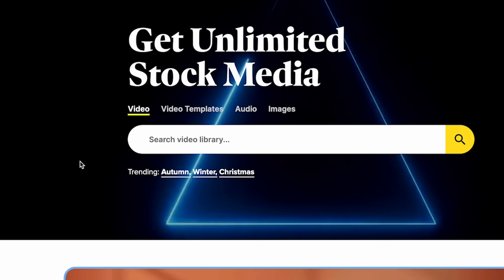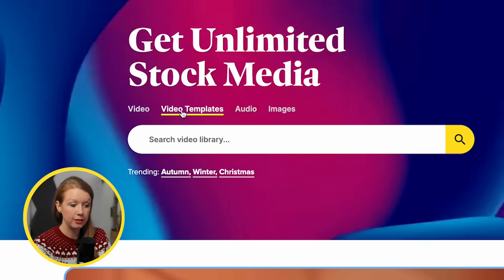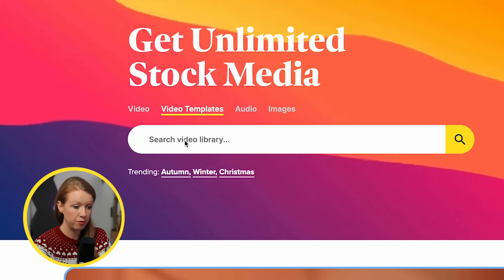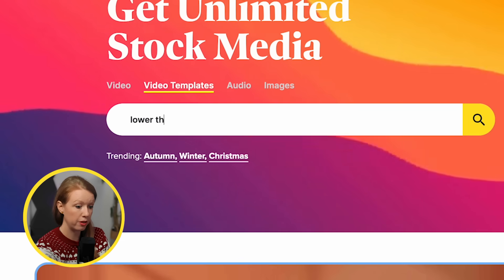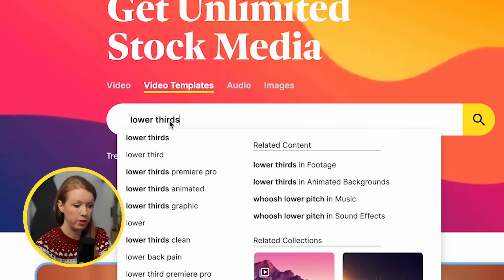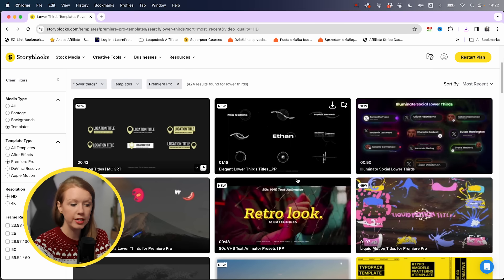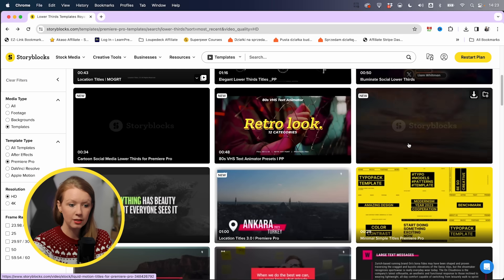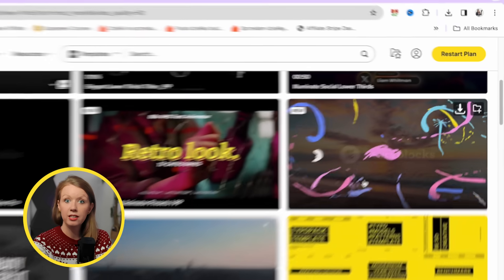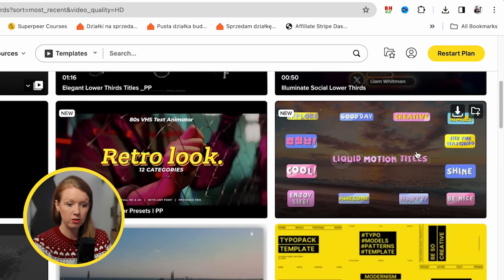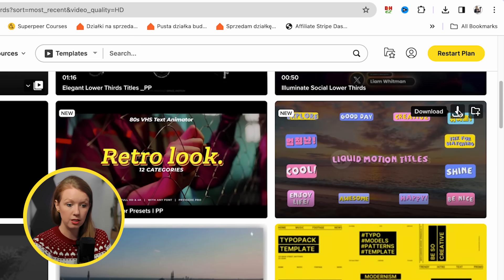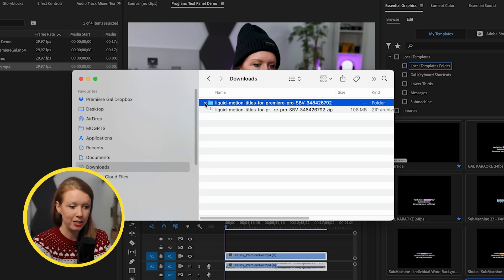So in terms of installing your Mogerts, one of my favorite places to download Mogerts is Storyblocks. You can search their library for unlimited templates. For example, if we wanted some new lower thirds, we can search right here. And over here on the left, you can make sure to just download Premiere Pro. Let's say that we like these liquid motion titles. We can just click on download. And there's a couple of ways that you can install it for here.